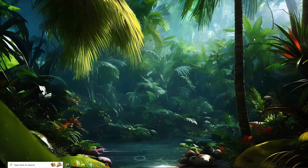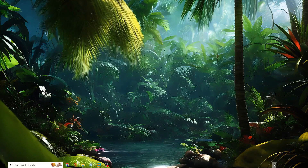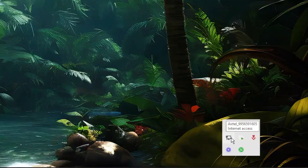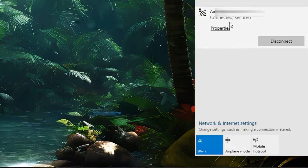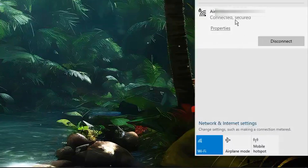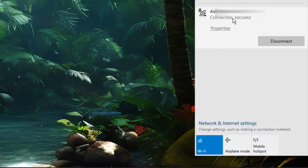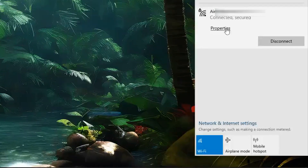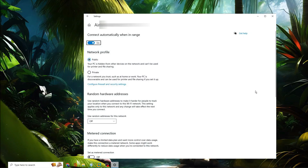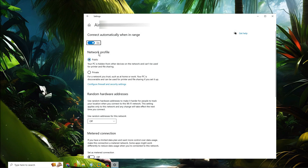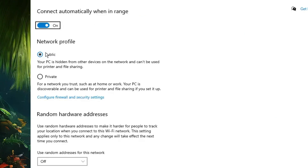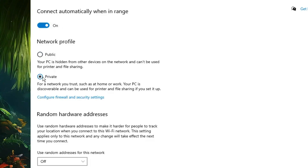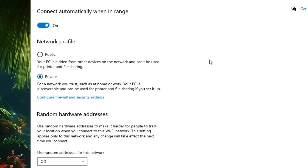The first thing you need to do is click on the system tray icon at the right-hand corner, then look for the network icon and click on it. Here you will find your connected Wi-Fi, and below you will find the Properties option. You can also right-click on it and choose Properties. Here you will find the Network Profile option — it should be set to Public. You need to select Private, then close it.